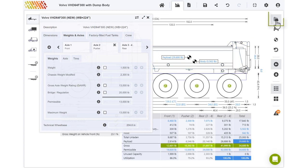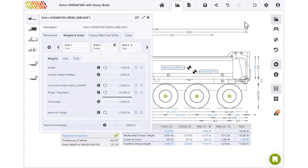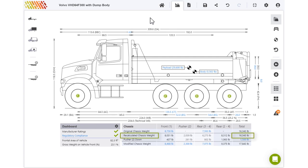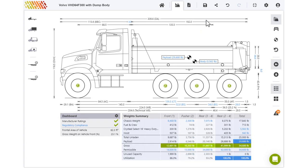Switch to the chassis weight view to see how the chassis weight modified is calculated based on the distribution of the original chassis weight and the weight on the lift axle. Let's switch back to the summary view.